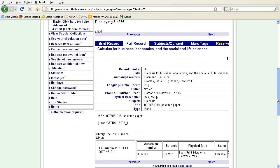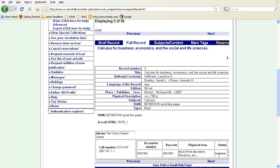I can find out if the book is available under status, and I can also find out the call number. Once I take note of the call number, I can go into the Toshu Fukami Library and seek this resource and check it out.